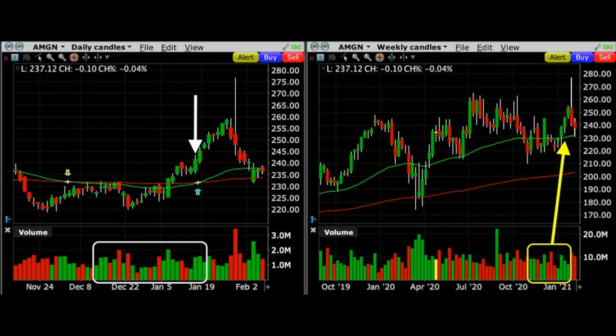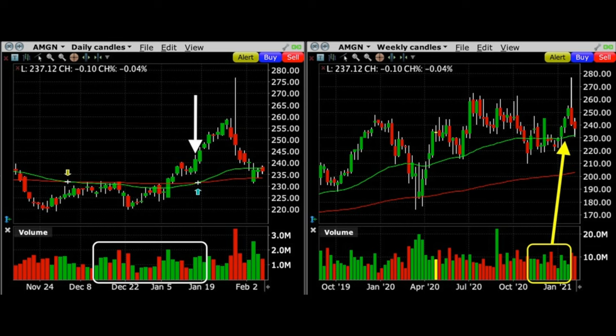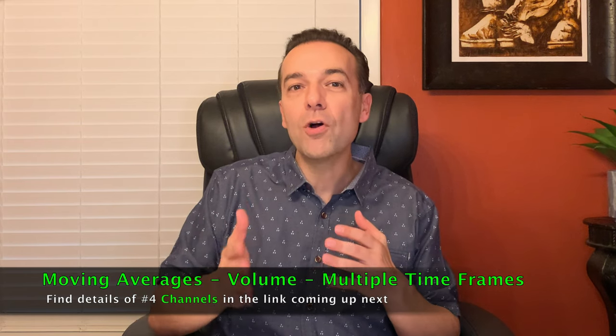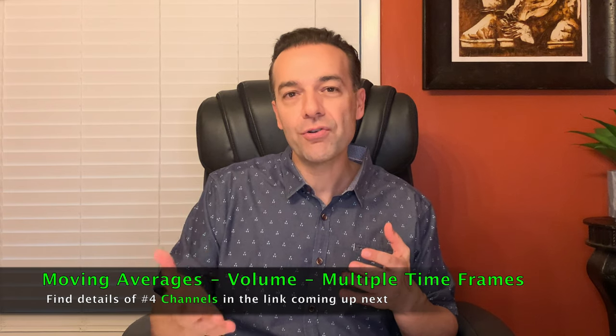The answer is absolutely yes. On the daily chart on the left, Amgen was trading above the 50 and 200 moving averages, and the previous several weeks had been dominated by green up-volume days. On the weekly chart, at the yellow arrow where we entered our bullish trade, Amgen was trading not only above the red 200 moving average but also the green 50 moving average. Looking at the volume in the yellow box, Amgen had been seeing strong buying pressure as shown by the abundance of green up-volume weeks. By combining moving averages, volume, and multiple timeframes, we put the odds of winning on this trade drastically in our favor.